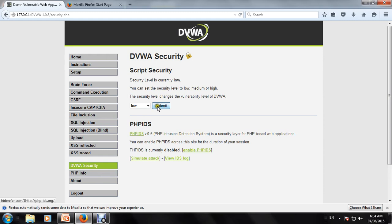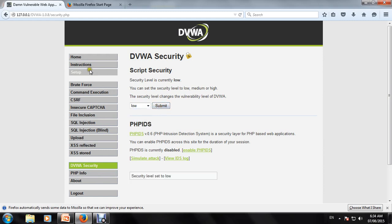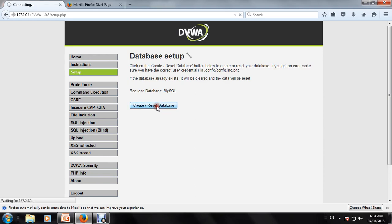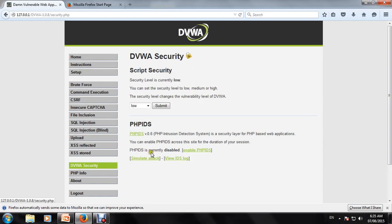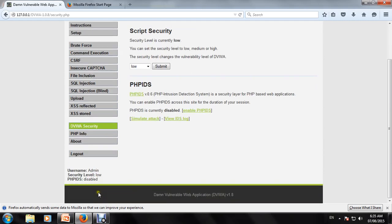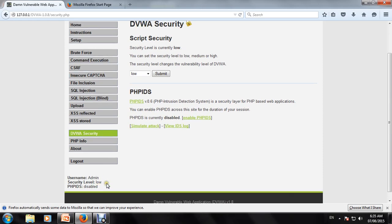We can see the security level. If we want to reset the setup, we can see the security level is set to low here. We can check in the admin center - security level low.